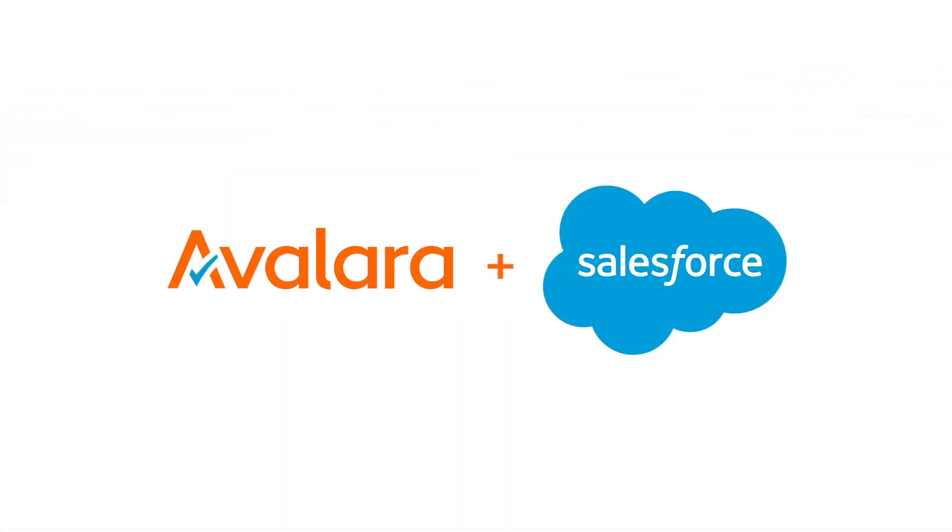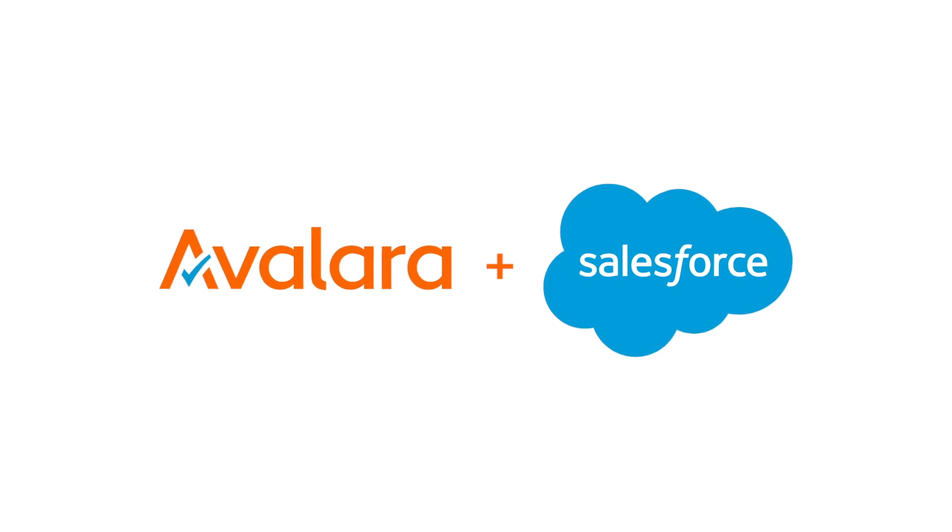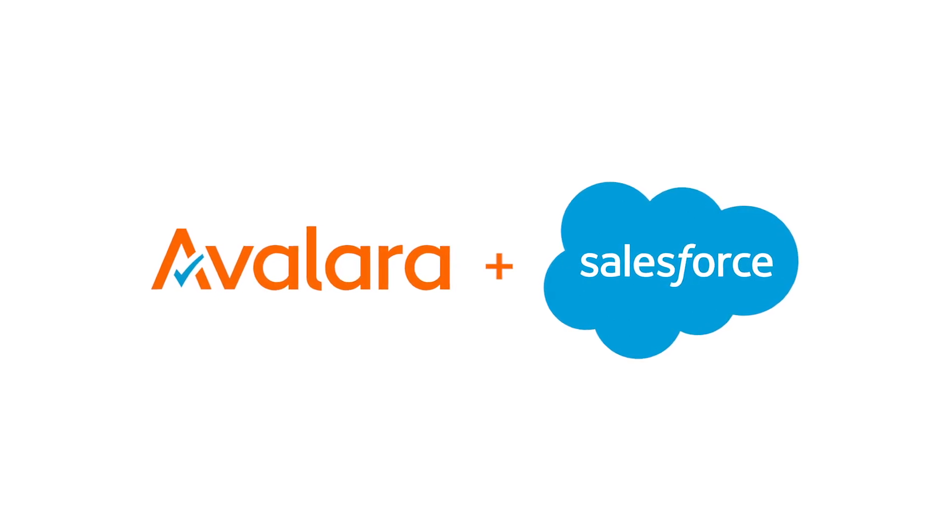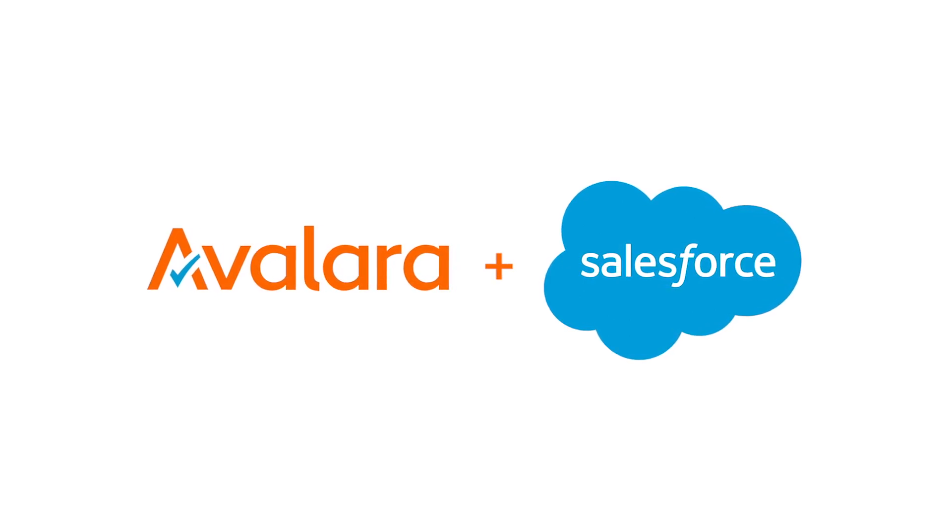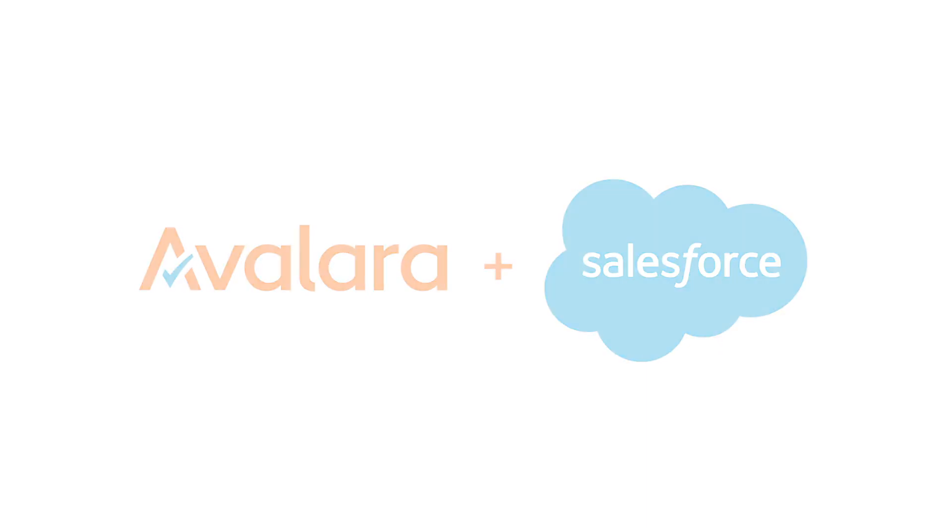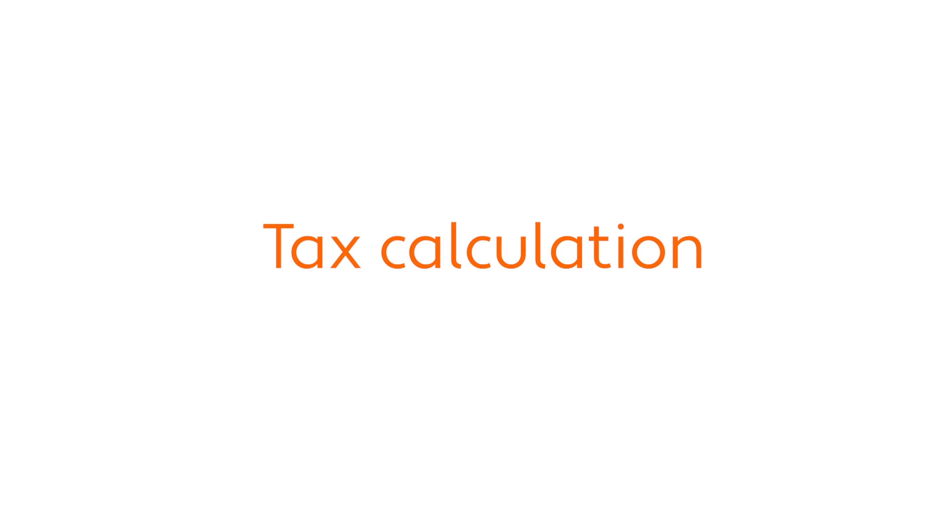Today we want to show you just how easy it is to get started using Avalara to manage sales tax compliance within Salesforce billing. With this powerful combination, you can manage tax calculation on sales transactions, exemption certificates, VAT and GST compliance, and the filing and remittance of sales tax returns. So let's take a look.